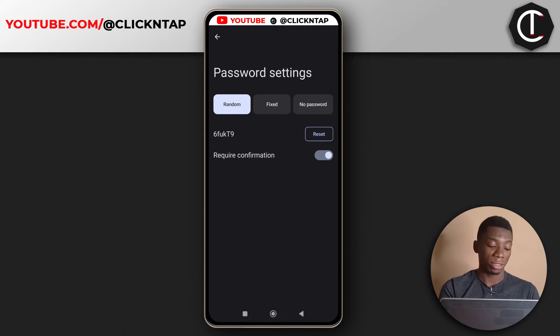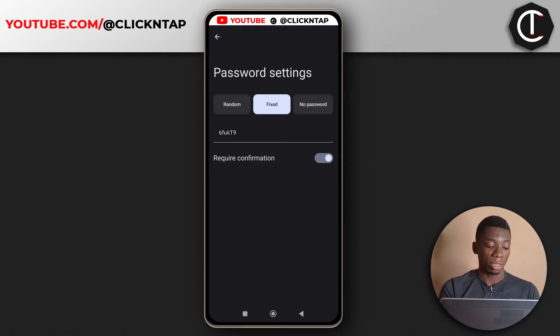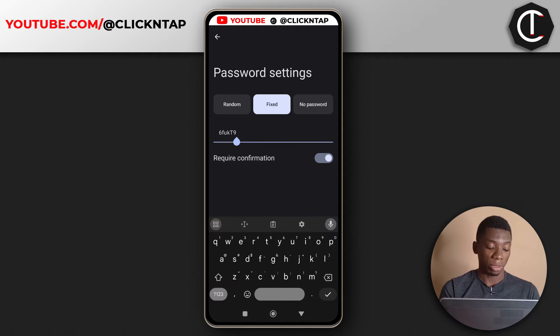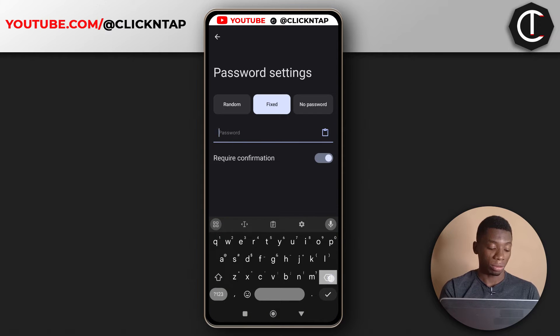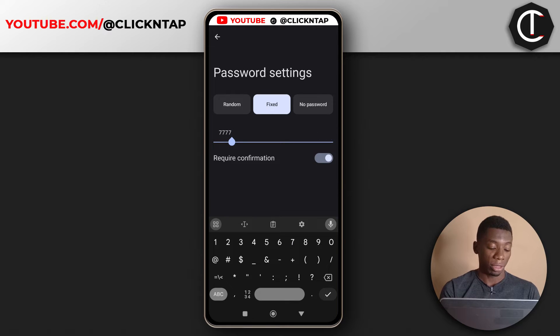For me, I like using fixed. So I'll tap fixed and then enter the password that I want. For this tutorial, I'll just make it 7777. Then I'll tap confirm and go back.